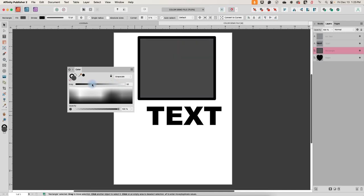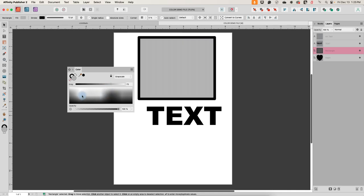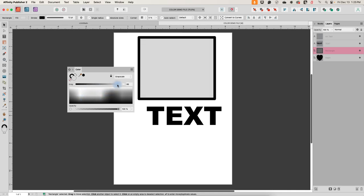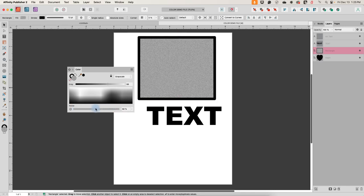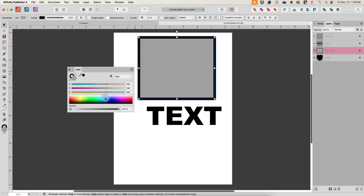We also have Grayscale — we can pick any shade of gray using this box and then tweak the lightness and darkness. All of these options have the opacity slider and the ability to switch to noise. So if you want something that looks a little like silver, you can get that by turning the noise way up. Let's go back and put this on a color.